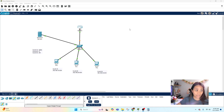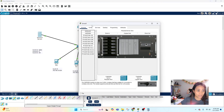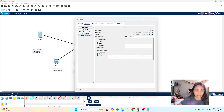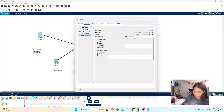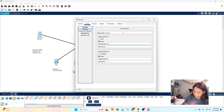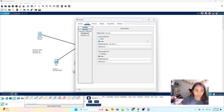Now let's configure the DHCP server. Click on the server, go to the Config tab, select Fast Ethernet, and set up a static IP. Since the server is on VLAN 10, we'll use 192.168.10.2 — the next available IP — with the appropriate subnet mask. Go to the Settings tab and set the default gateway to 192.168.10.1, which is the gateway for VLAN 10.